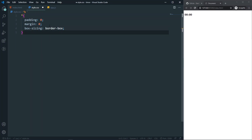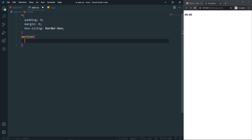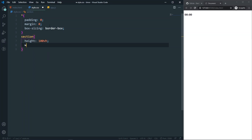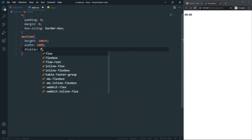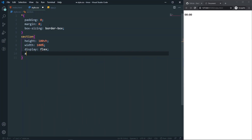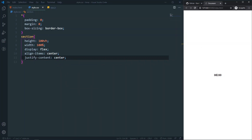After the basic styles, let's style the section. I'll set height to 100vh, width to 100%, and display to flex.